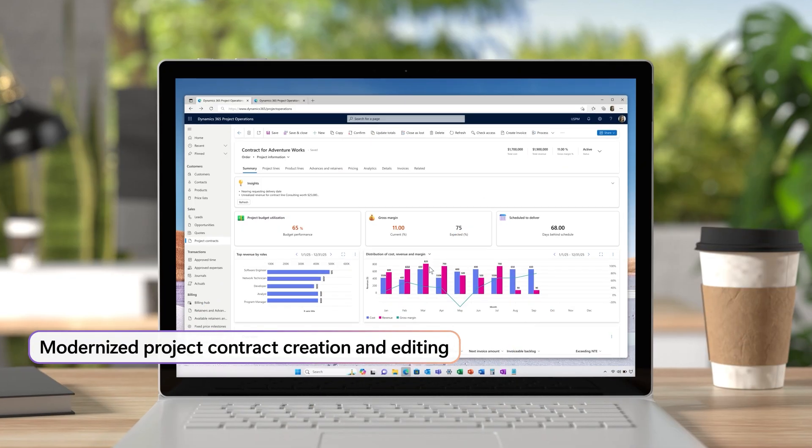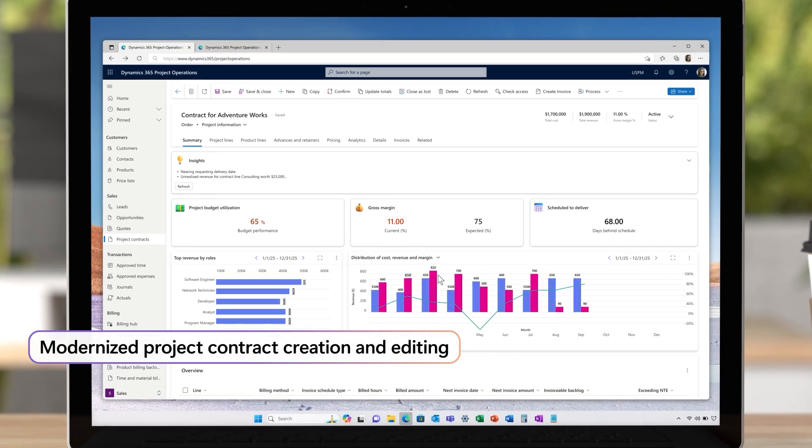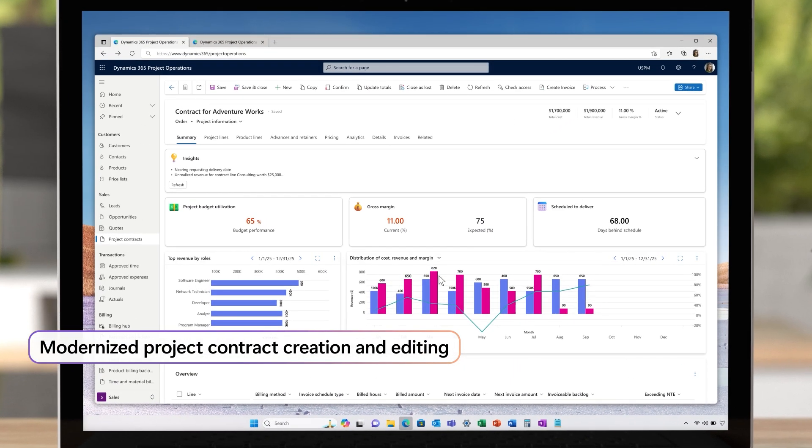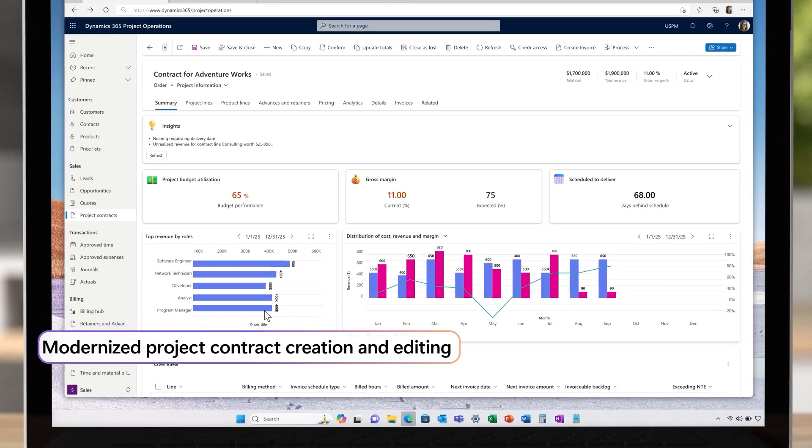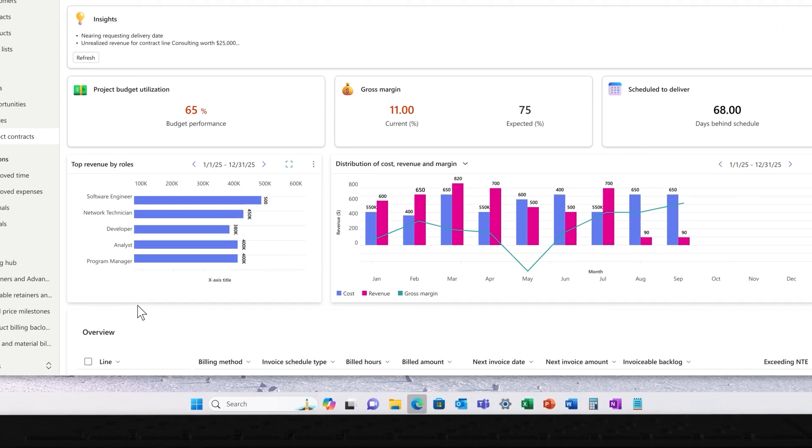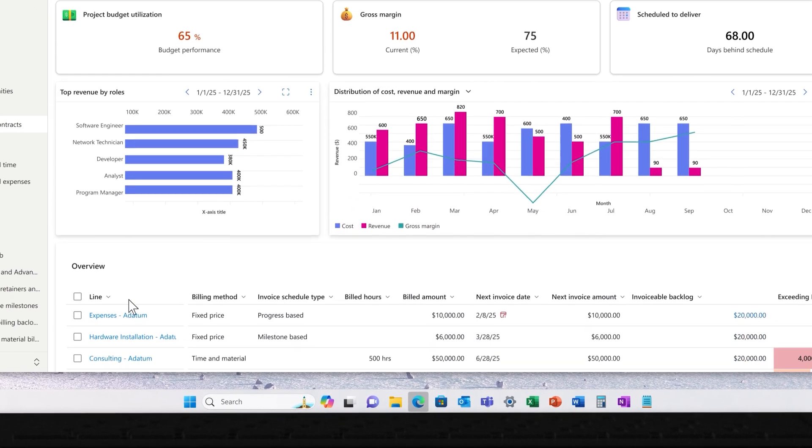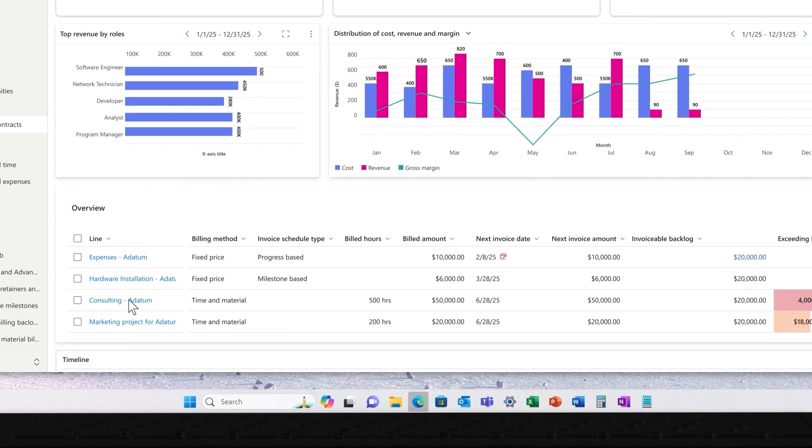Complex projects have complex contracts. We saw an opportunity to make it far easier for teams to create and edit contract lines and associated details.